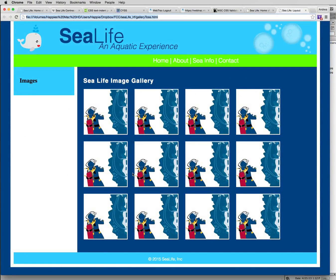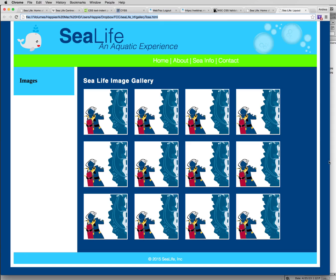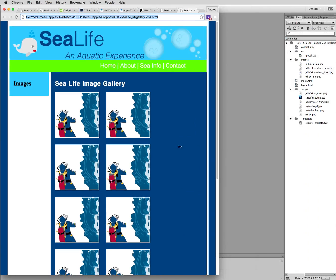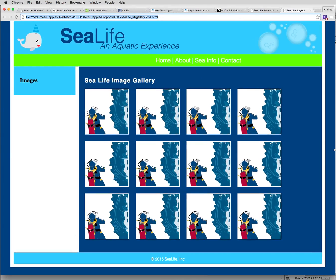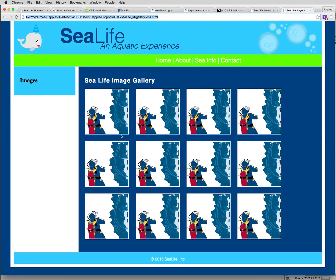We're going to build this image gallery. So in this image gallery, notice we have images. They're aligned. They're also responsive. If we move this, they respond to whatever device we're viewing. Right now, they have padding in between and they're aligned really nicely. And that's what we're going to do.